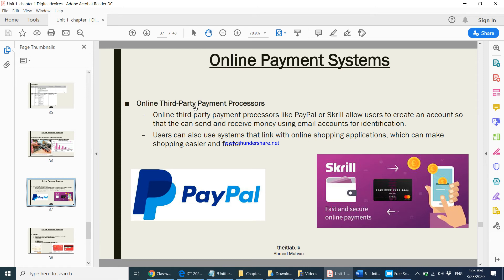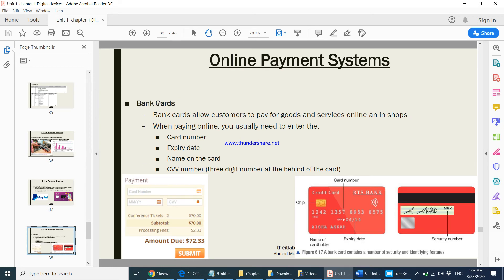You can also pay directly using your bank card. You enter your bank details on the website to make the purchase. When entering credit card details, you provide: the card number, the expiry date, the name on the card, and the CVV number — a three-digit number found on the back of the card. When selecting credit card or debit card as your payment method, these details will be required.